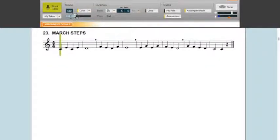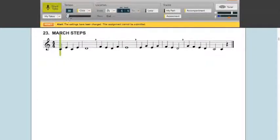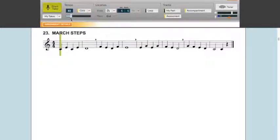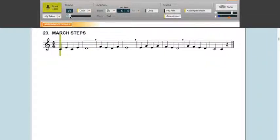In this case, the student can go faster, but if they slow it down too much, you receive an alert saying that the settings have been changed and you cannot send in the assessment. So I'm going to reset it to a tempo that's where it was, and now I'm ready to play.